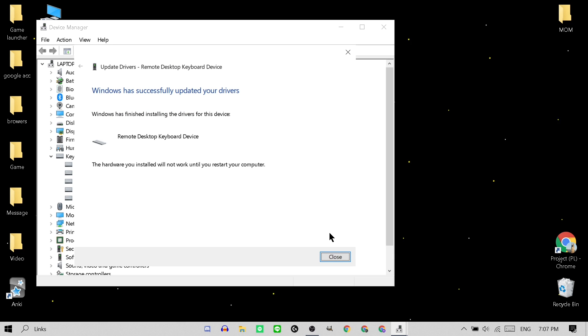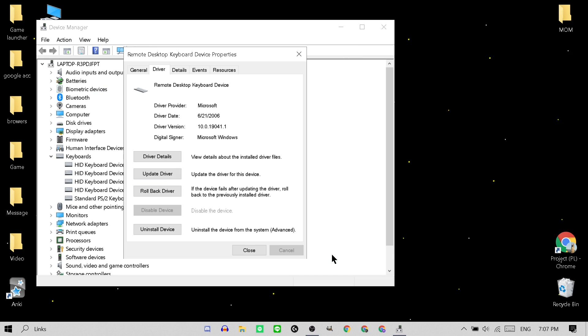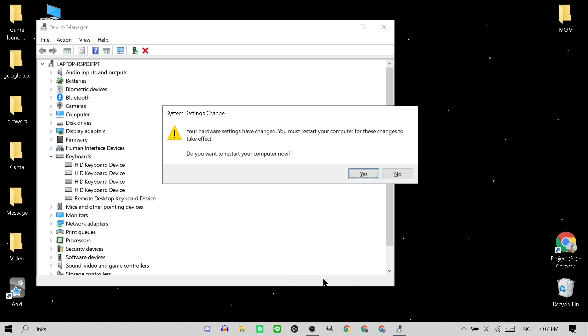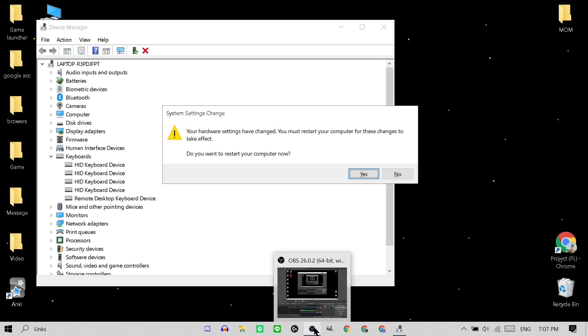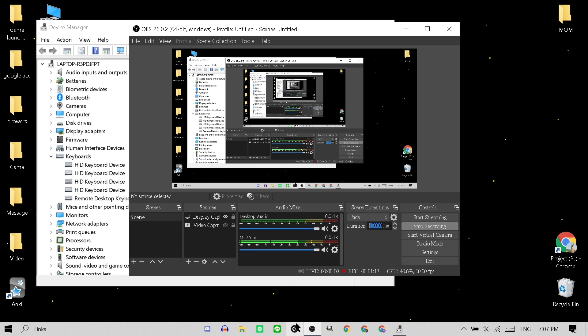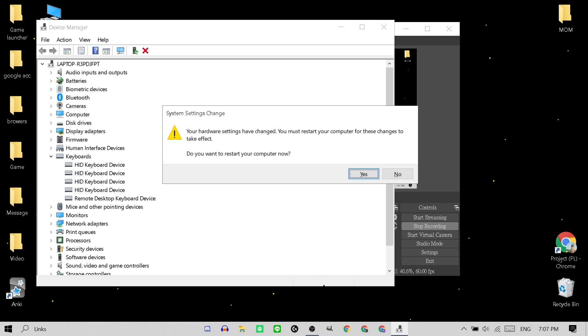And doing that, you disable your laptop keyboard. So that's why I said you need to have an external keyboard ready. And then once you hit Restart, it should be fine.